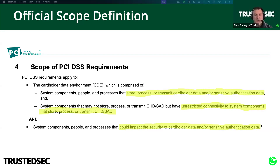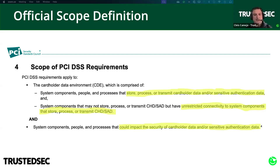The rest of the definition refers to connections to and impacting the security of the things that store, process, or transmit cardholder data and/or sensitive authentication data. Some other terms that come up frequently are account data and primary account number, or PAN. To understand scope, we need to understand what all of these terms mean.